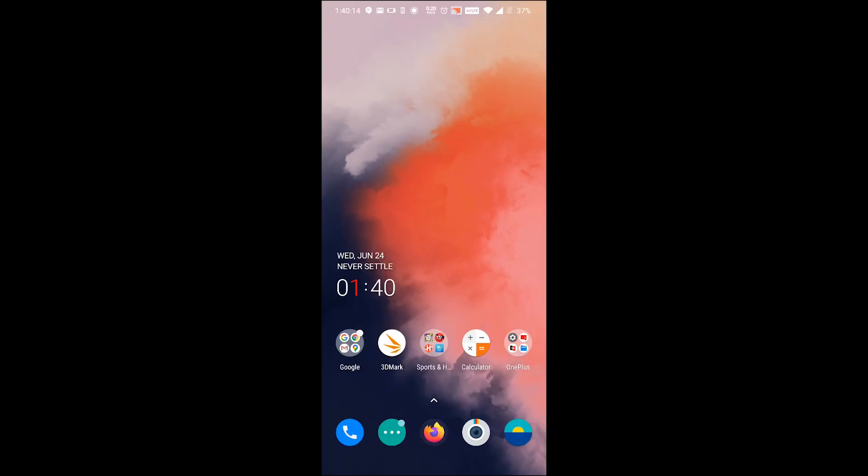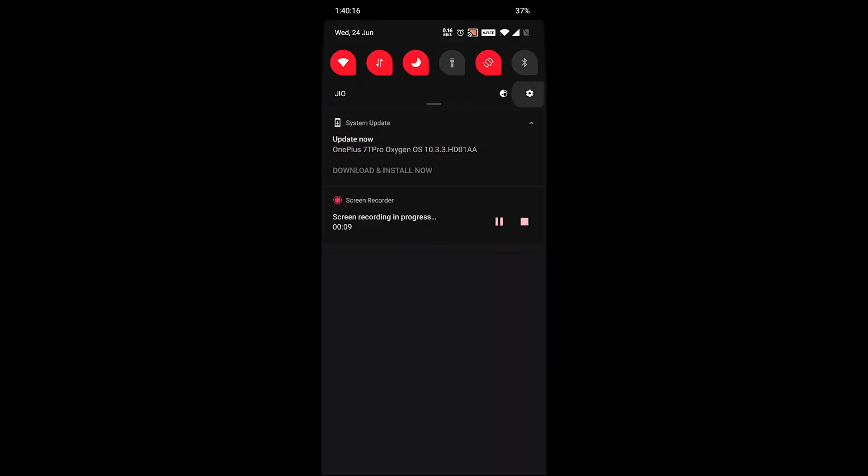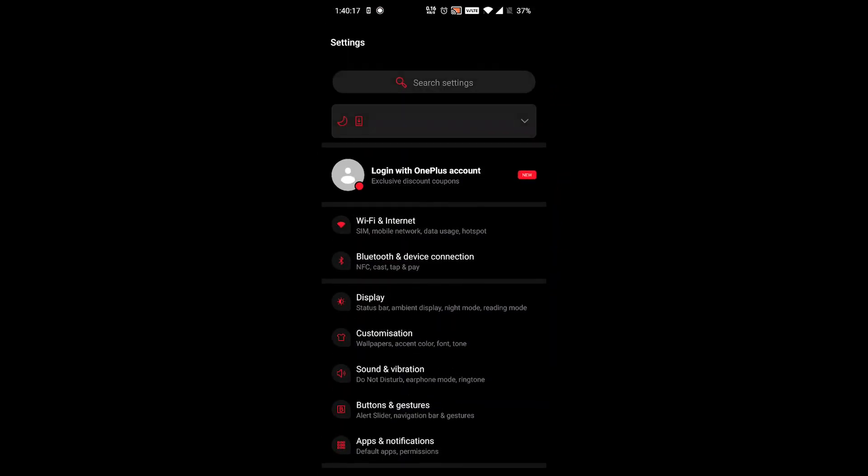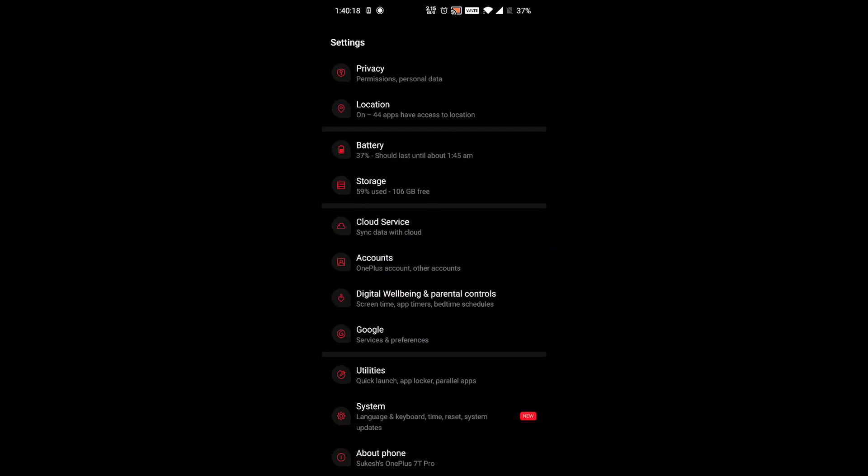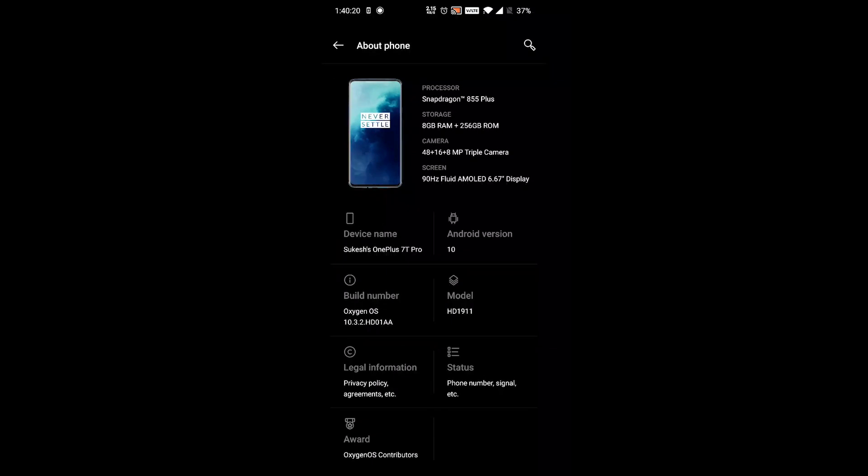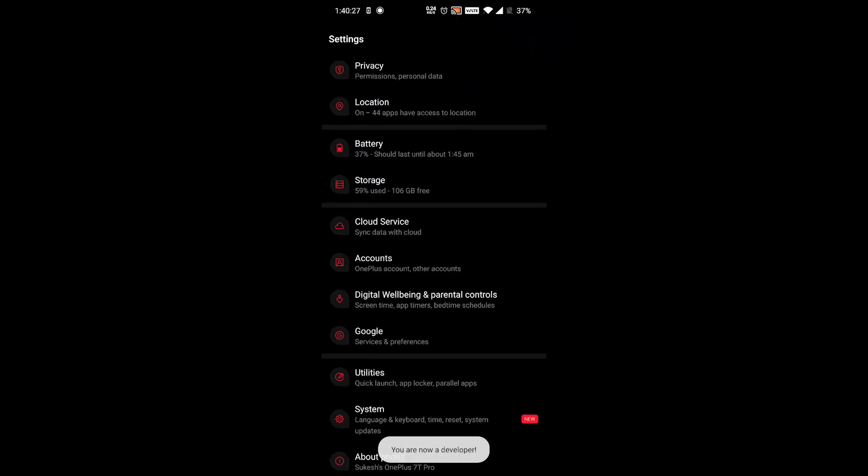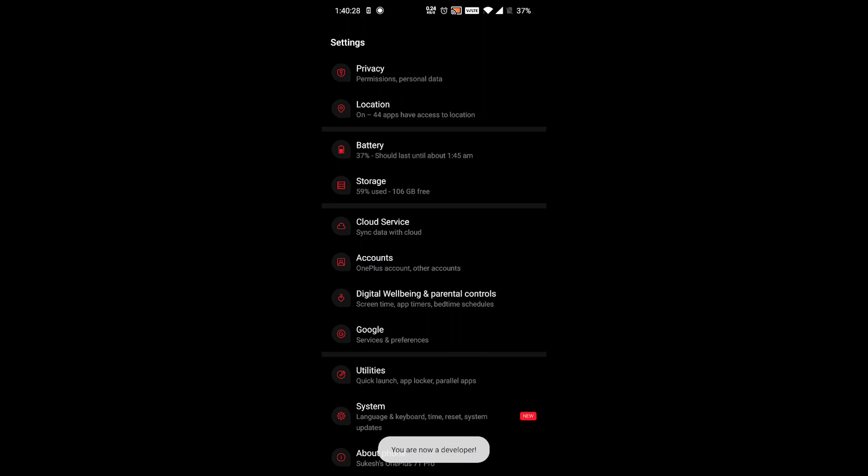So depending on your device, visit the settings menu and look for About Phone. Then tap on the build number seven times, which will enable the developer options. Then go back and look for the developer options in the settings menu.